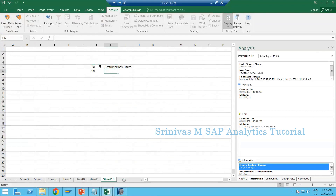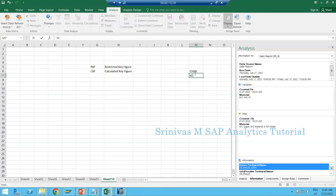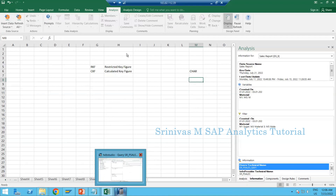CKF means calculated key figure. A key figure refers to the objects on which we perform arithmetic operations. When we create an info object, we divide it into two types: characteristic info object and key figure info object. Key figure info objects are the columns on which we perform arithmetic operations — things like integer, quantity, and currency.